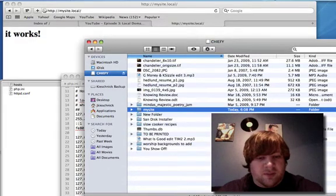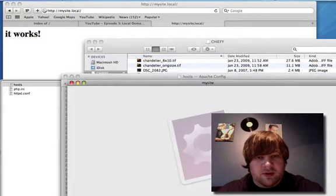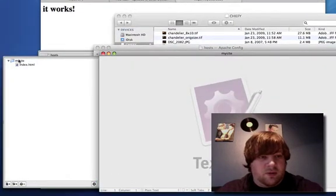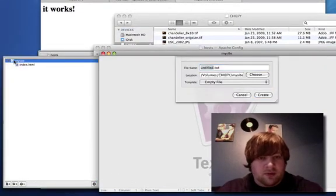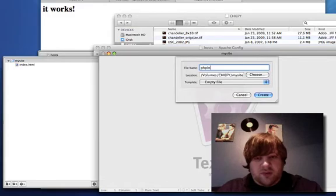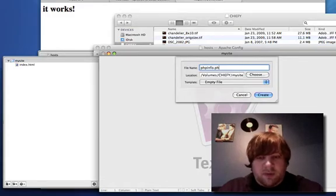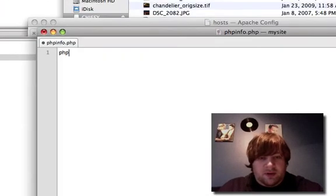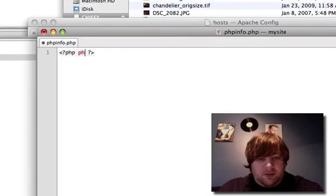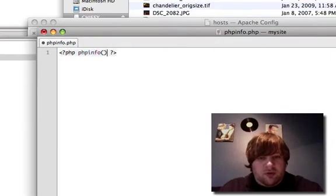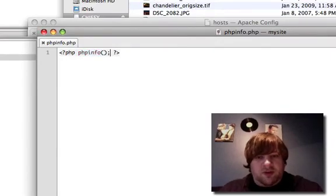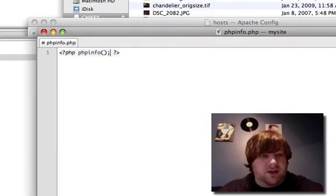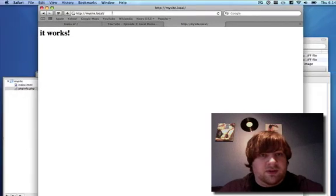So I'm going to open this up in TextMate, and create a new file, phpinfo.php. And I'm just going to run the phpinfo command.